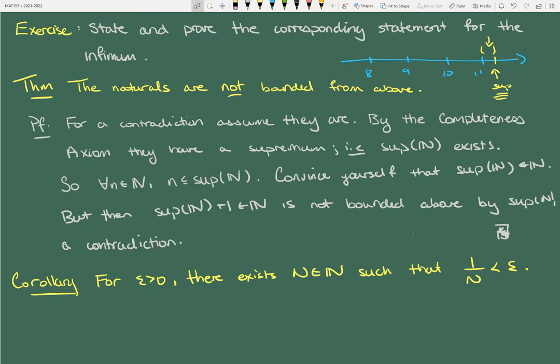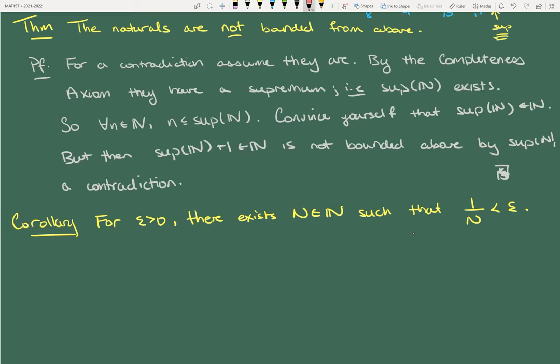We can't make 1/N zero, but we can make it as small as we want. Get used to this language: how do I make something arbitrarily small? That has something to do with epsilon. No matter what positive epsilon you give me, I can make 1/N smaller than that. This phrase is going to show up a lot when we start doing limits.